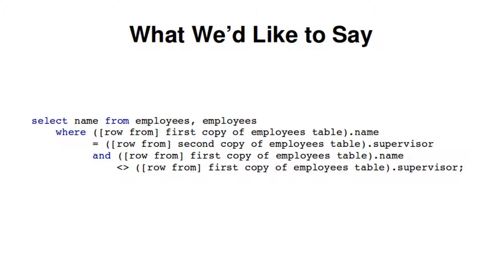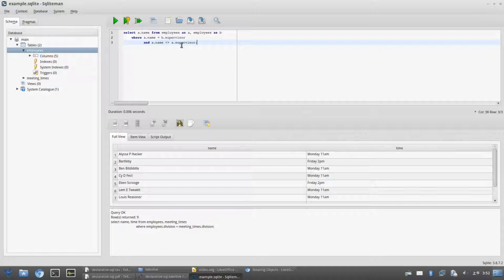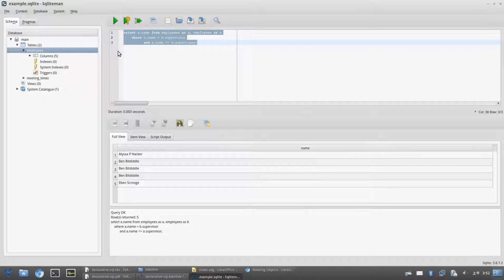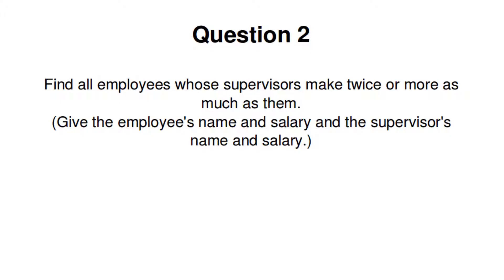One last issue: SQL doesn't have a way to distinguish between the first and second copy of the employees table since they have the same name. We can create aliases — the first copy gets alias A and the second gets alias B. Then we ask for all combinations of rows from A and B where the name in A equals the supervisor in B, and where A doesn't contain the same values for name and supervisor. For each qualifying row, we print the name from A, which is also the supervisor from B.